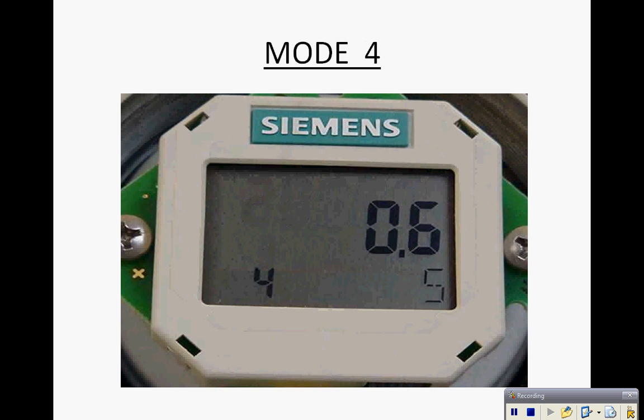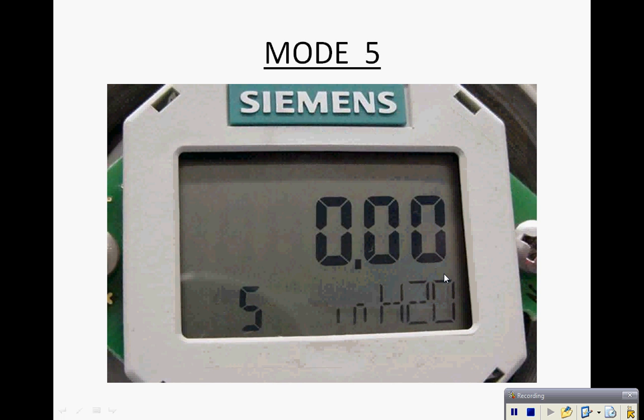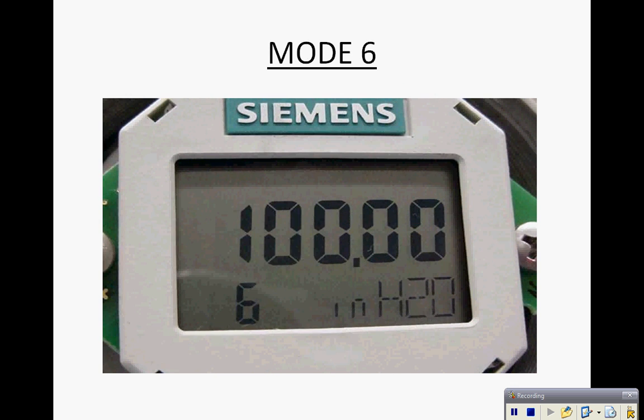Mode 4 is the damping adjustment in seconds. Mode 5 is where we set the zero without a pressure source applied. Mode 6 is where we would set the full scale without a pressure source applied.